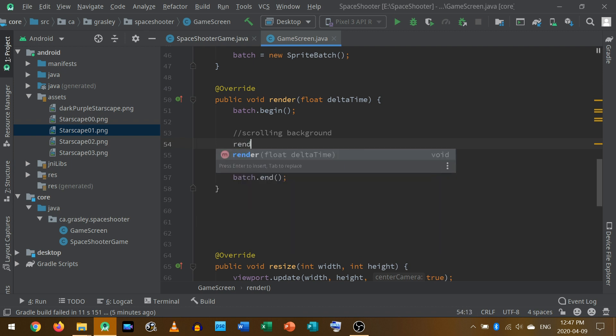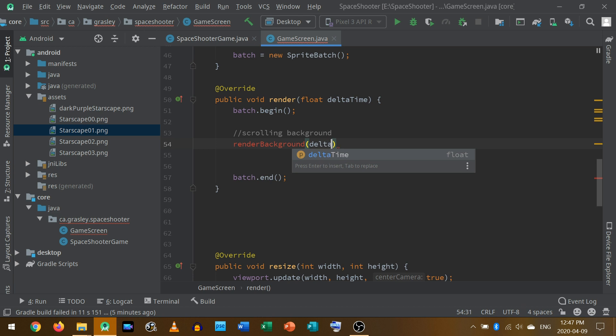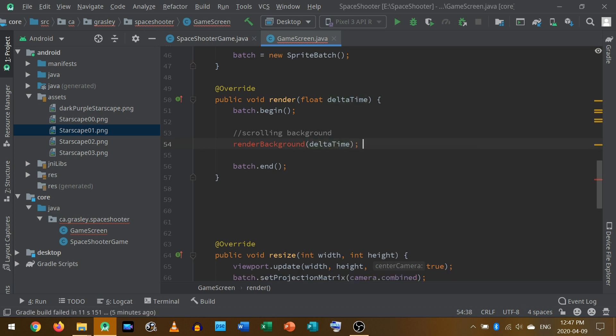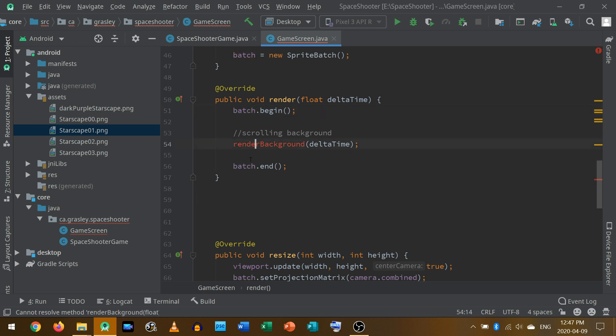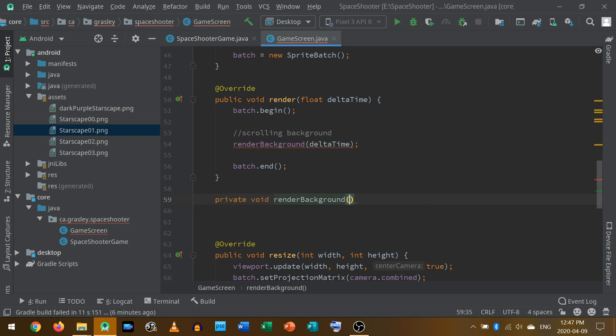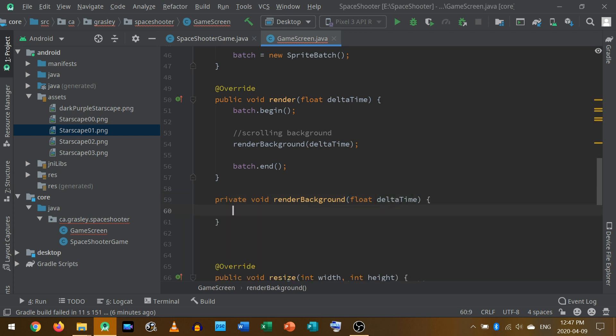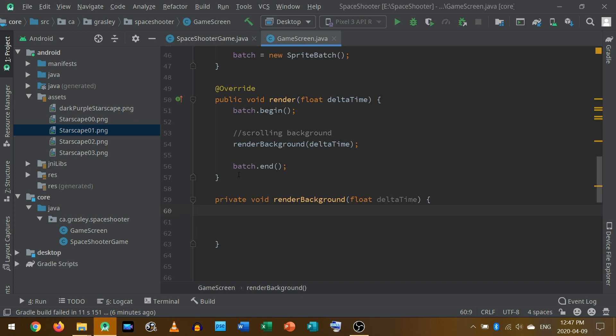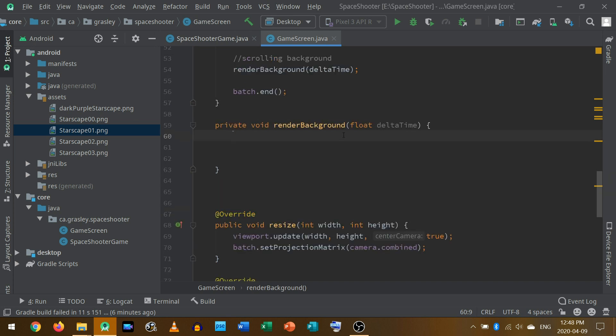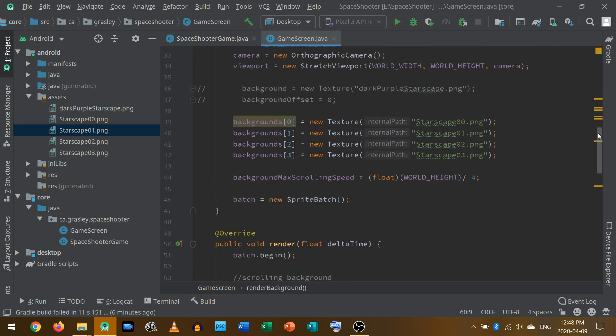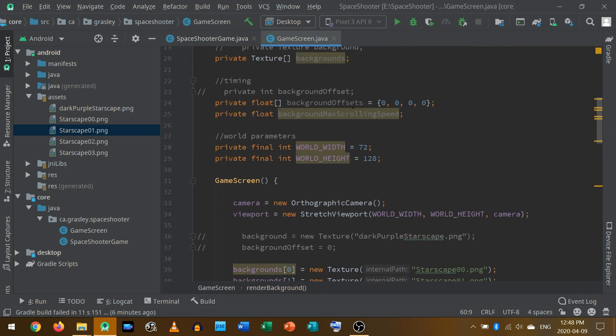So I'm going to make a new method called render background, and I will give it the delta time. That is how much time has passed since the last time the render method was called. Now that's it. That method is going to have to be written down here. We begin the batch, we render the background, and we end the batch and show it on the screen. So let's write that private void method render background, and it needs to take a floating point number, which is the time that has passed since the last time the background was rendered. To do this, we're going to use the new list of background offsets, which we started creating up here. They're currently at zero.